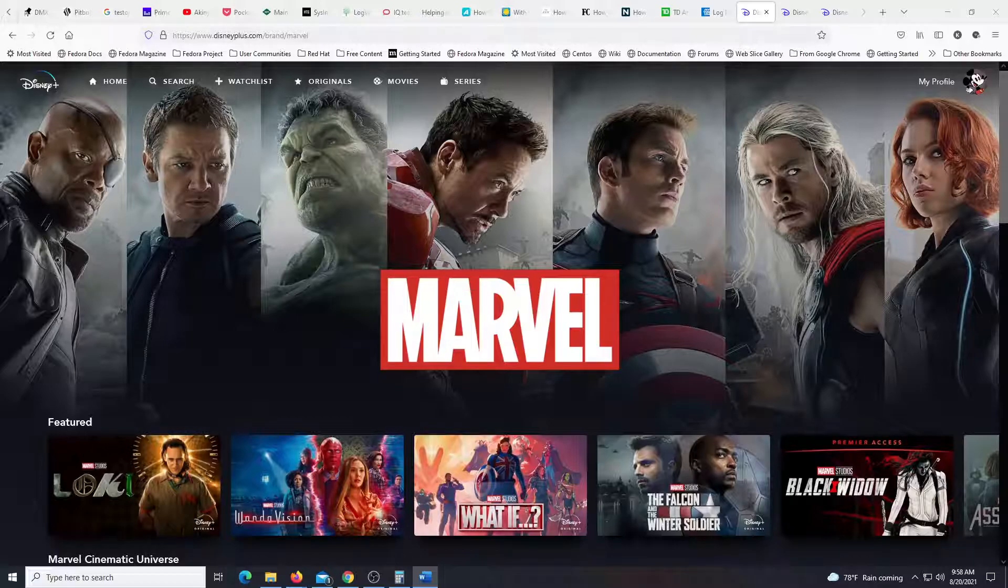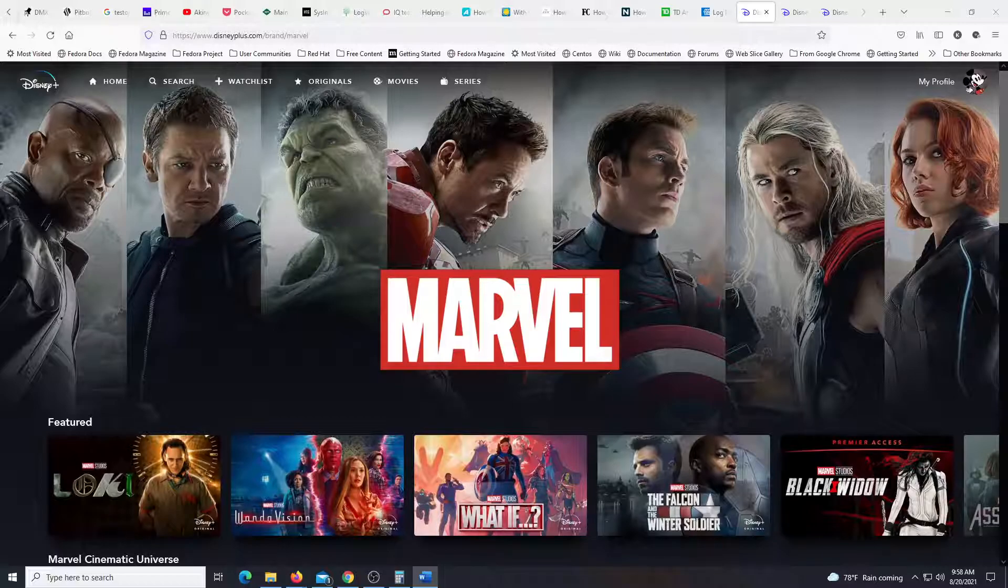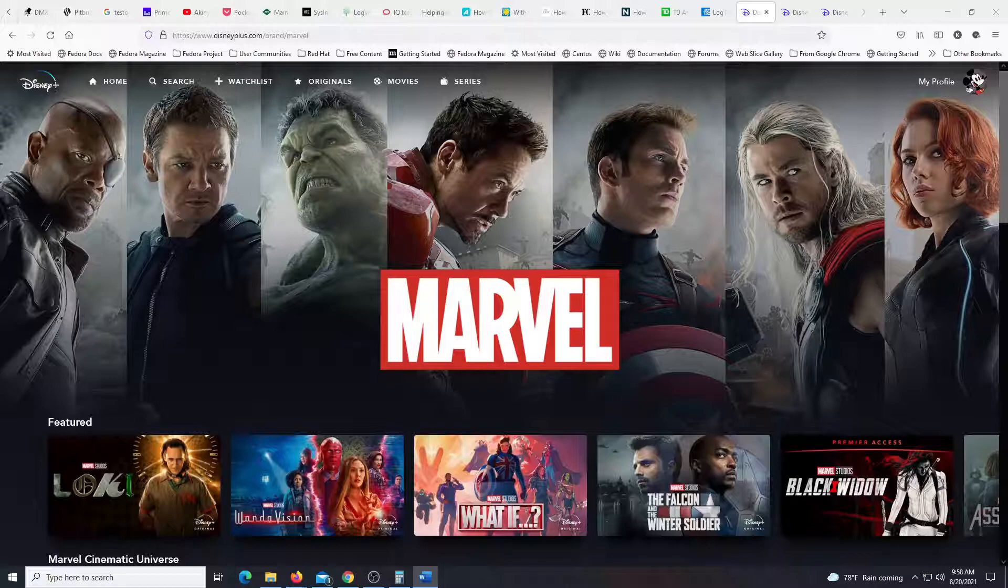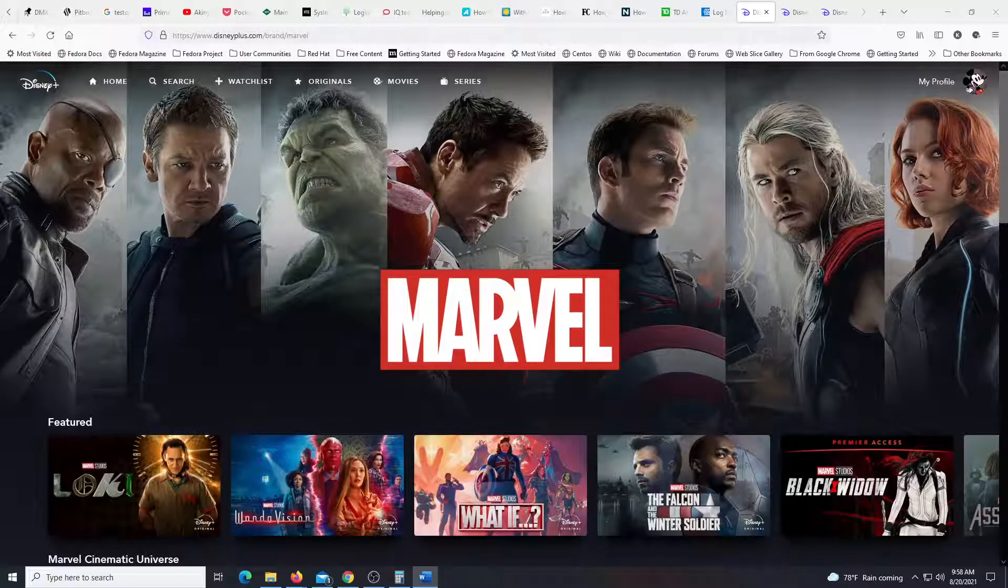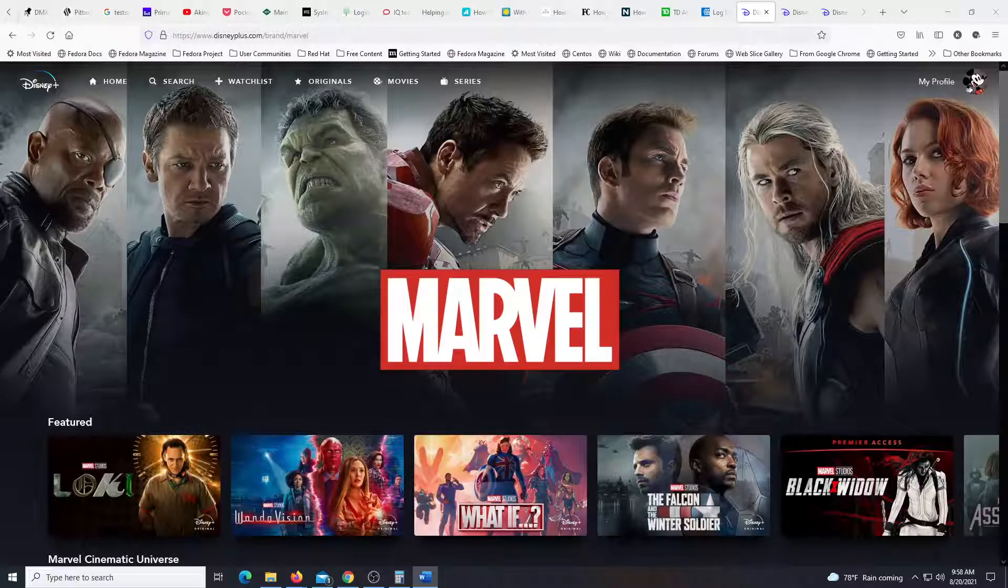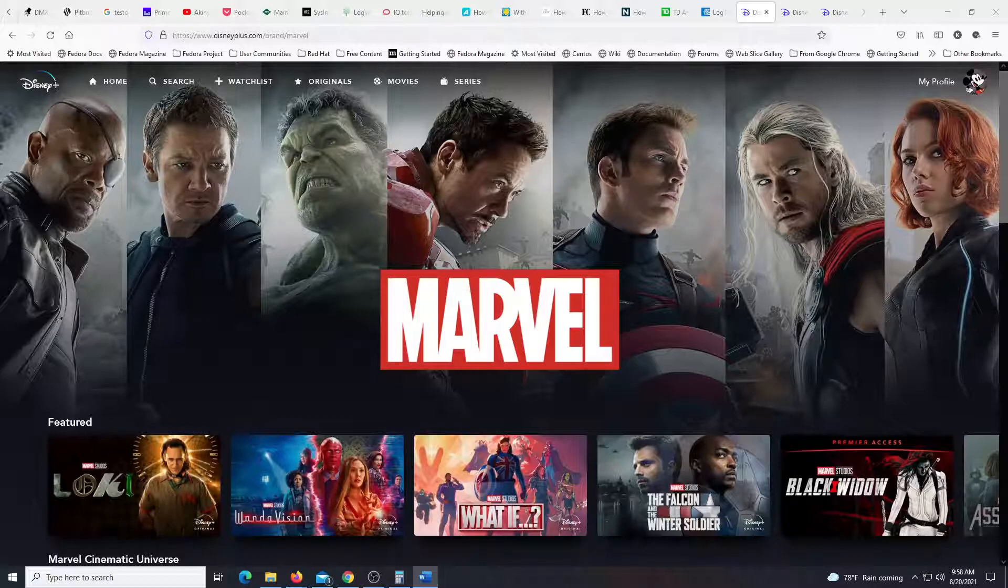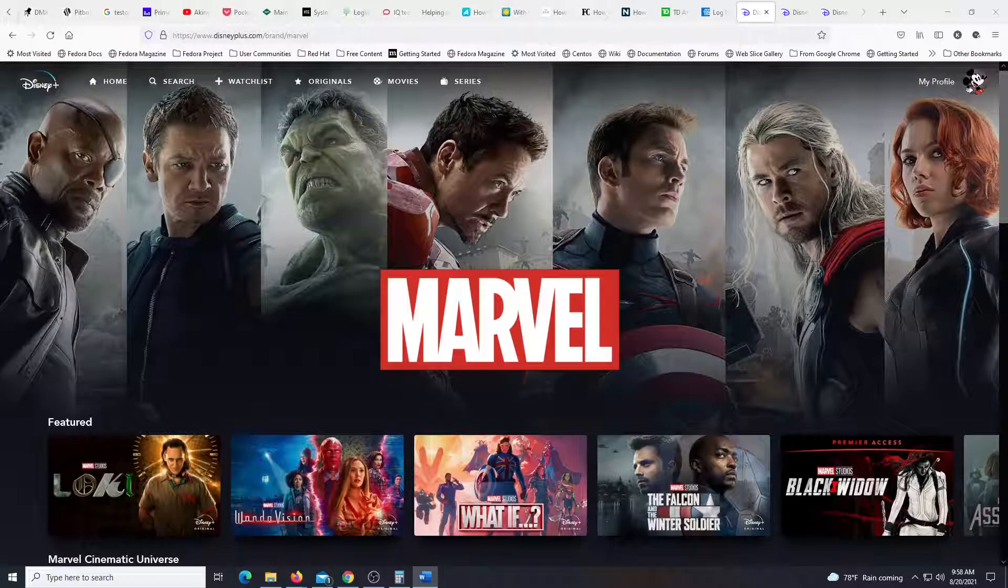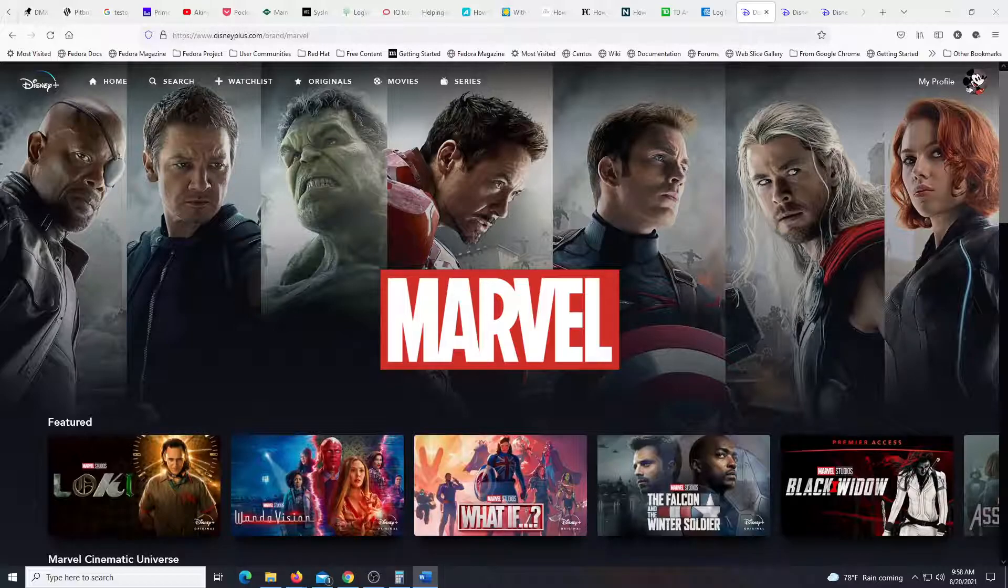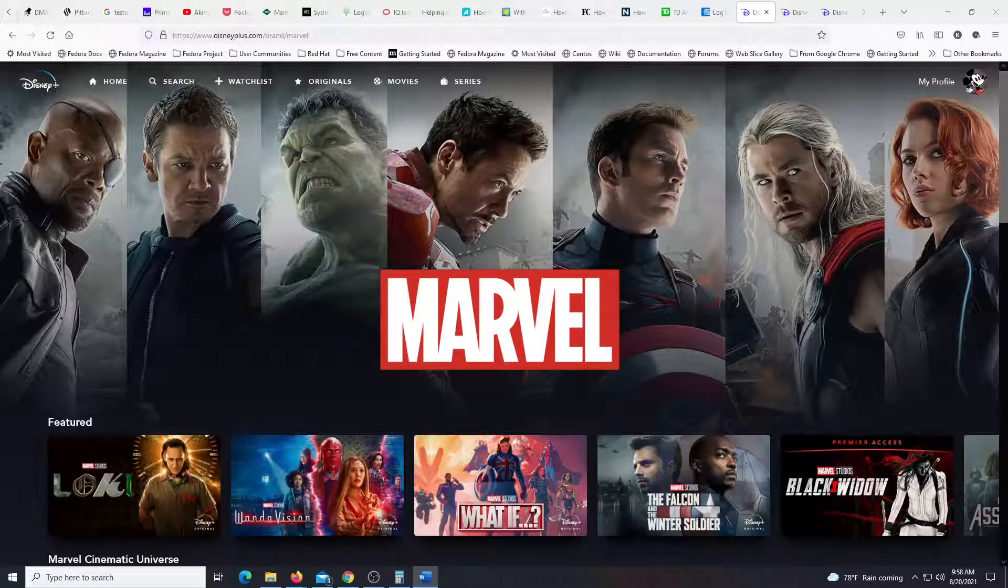It looks like they are going to base the series on the MCU and do race changes and gender swaps. How exciting. This episode is What If T'Challa became Star-Lord. Why? That is 100% totally uninteresting.